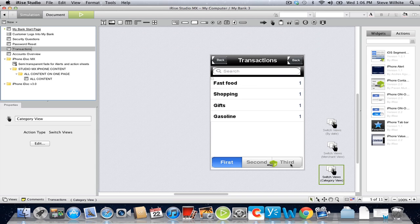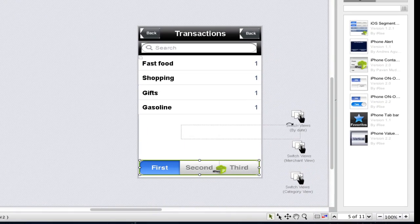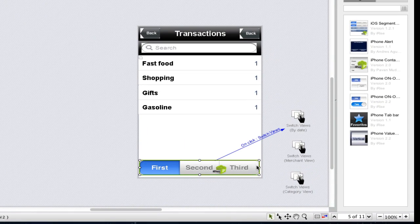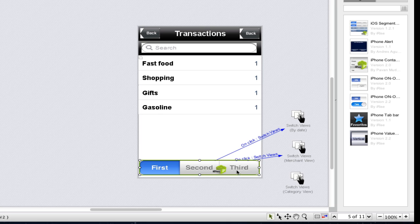Since the reviewer will interact with the segmented control i-block to switch between the alternate views, we'll connect all three switch views actions to the i-block.